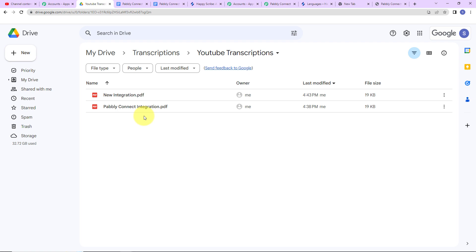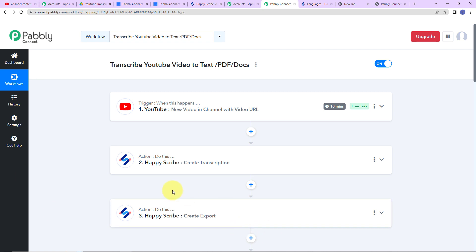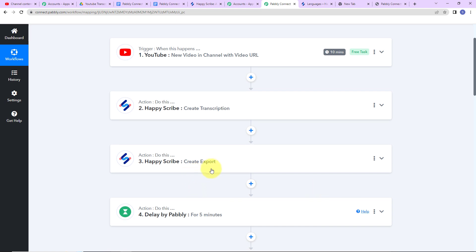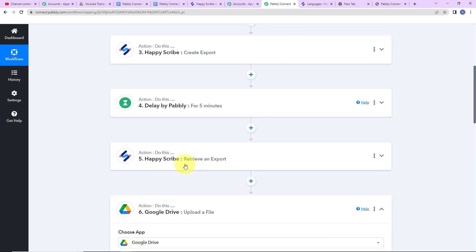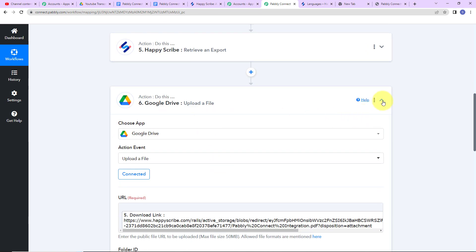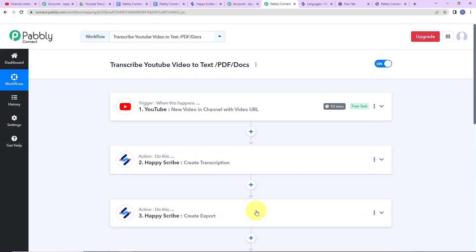Let's quickly recap what we had done. Our trigger application was YouTube where the event was 'New Video in Channel with Video URL.' Our action application was HappyScribe where first we created a transcription, then created an export, then delayed the workflow for 5 minutes, then retrieved the export, and finally uploaded the file in Google Drive. I hope this is absolutely clear. If you have any doubt, you can refer to the workflow given in the video description, and you can also clone it and start the process immediately.